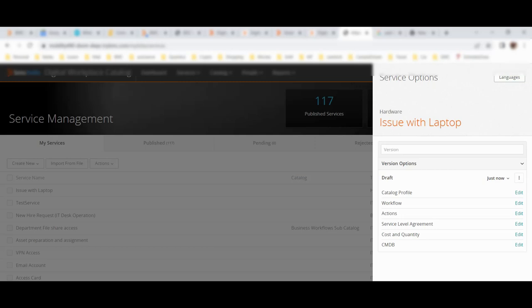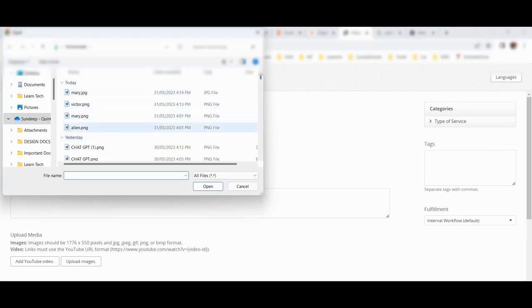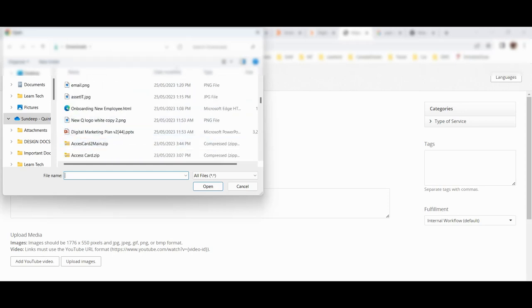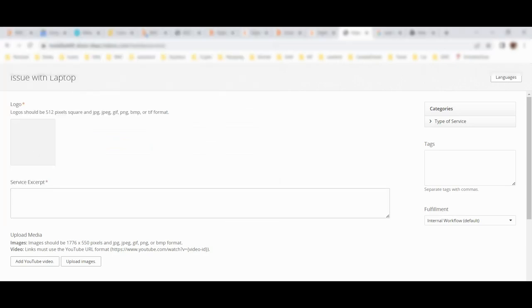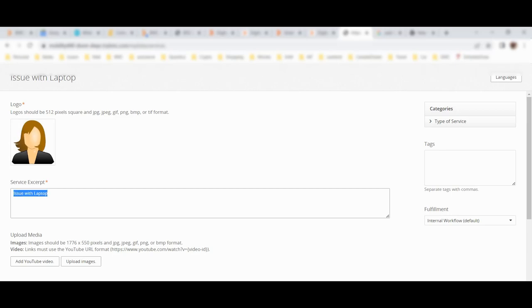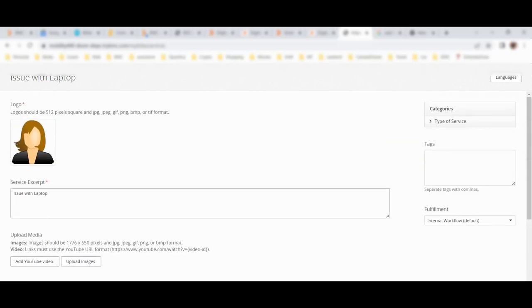Now the service has been created but it is not functional yet. To make it functional I have to define all these rows. In the catalog profile I will edit it - it is just a basic description of your service. You can attach a logo here - for example let me use a random logo. Then you have to define the description of the service, so I would say 'Issue with laptop.' You can upload images, define YouTube video links. But this is just the basic description which we need to define.